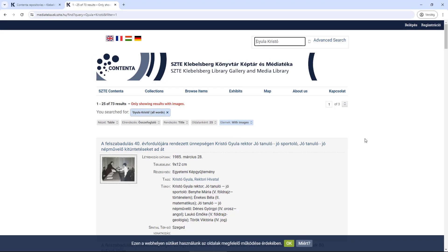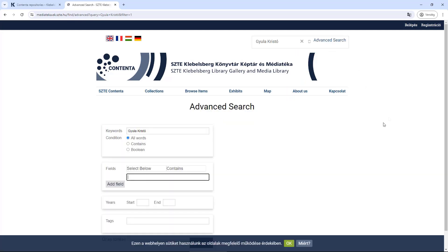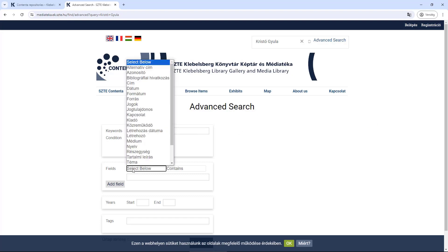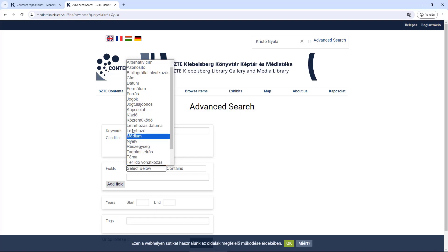If you want to search on more than one criterion, you can use the advanced search, where you can enter multiple search terms and set in which search field the word you enter should be searched.